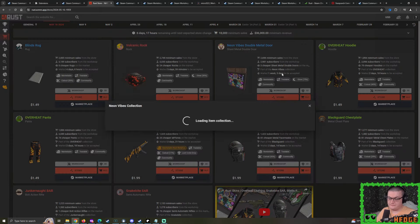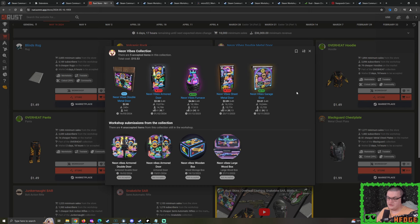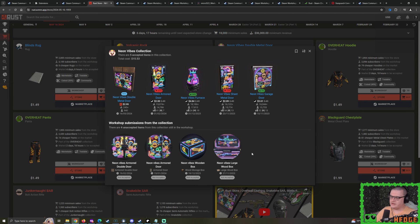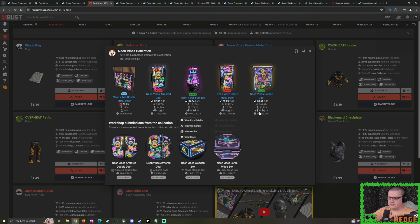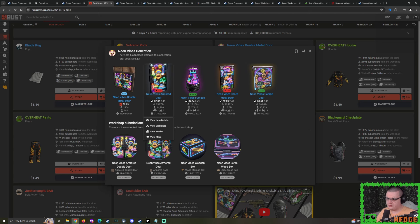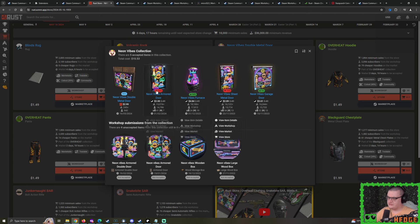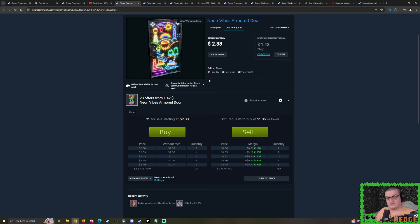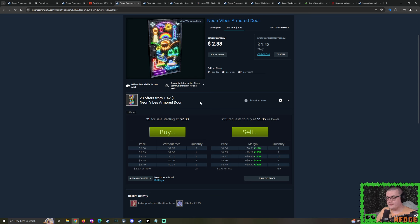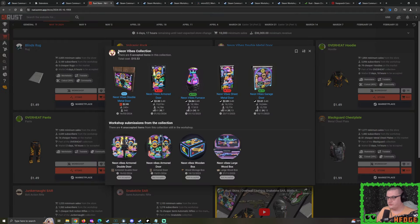Out of all of these skins, what am I feeling most confident about? I'm looking at the Neon Vibes sheet metal double door. However, I have to get this point across. Whilst I'm very confident in it to a point, I'm also very concerned about it. So I'm going to talk about all the potential positives, and then discuss all the negatives.